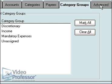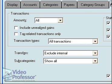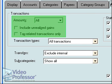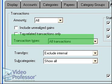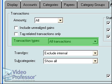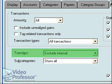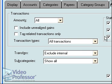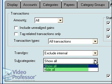Finally, the Advanced tab allows us to create reports based on dollar amount, transaction types, and transfers. We can also elect to show or hide subcategories in our reports.